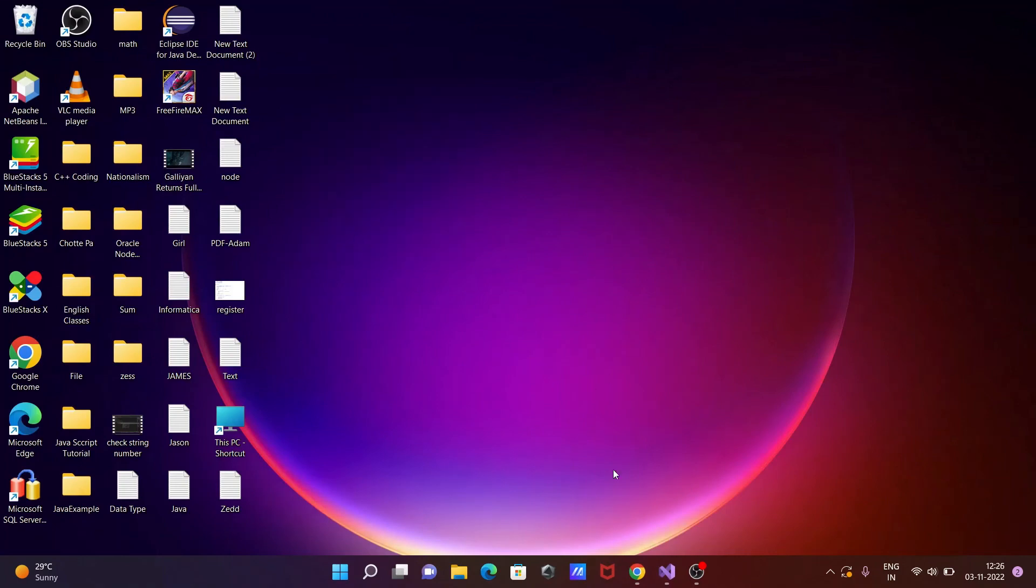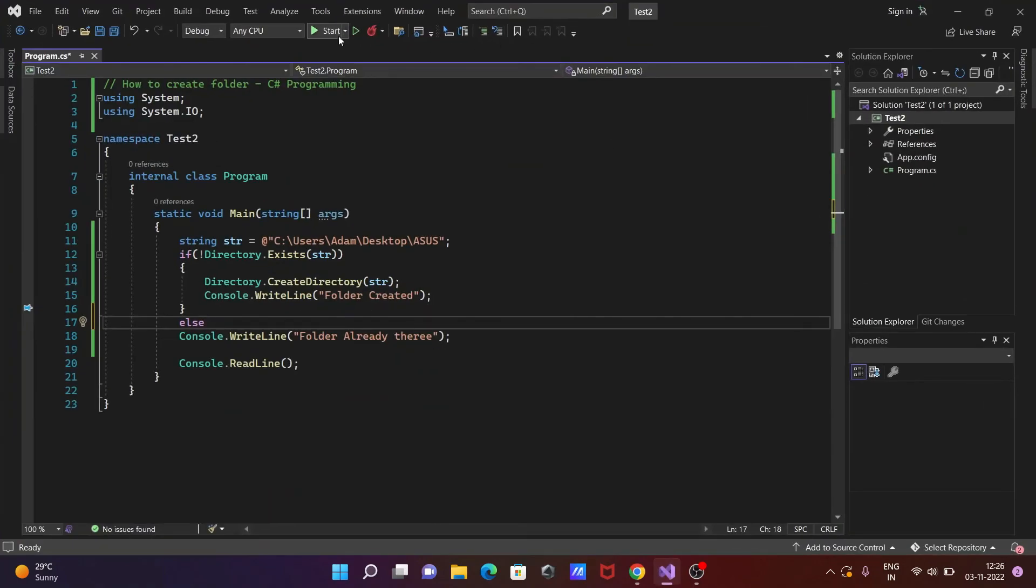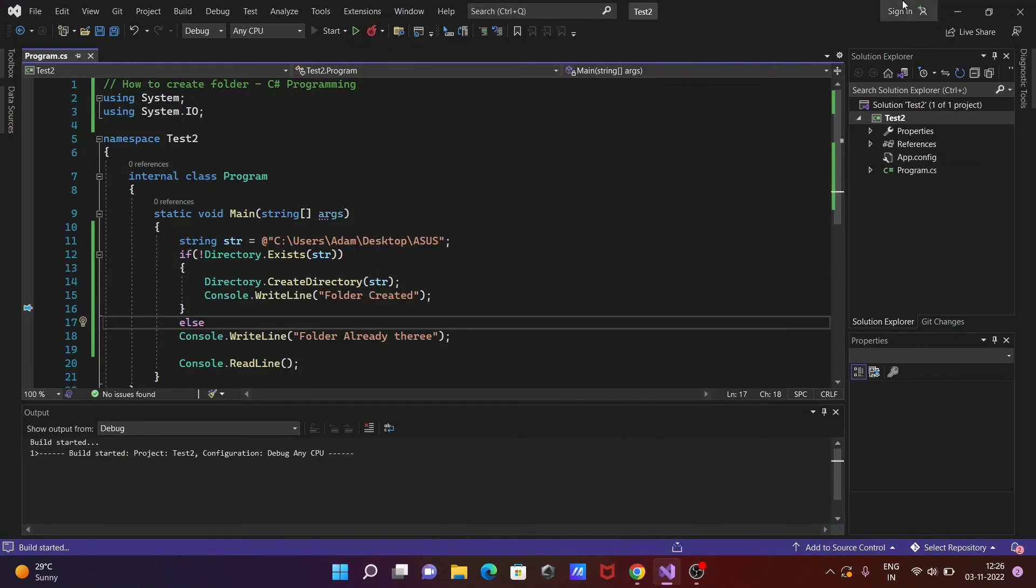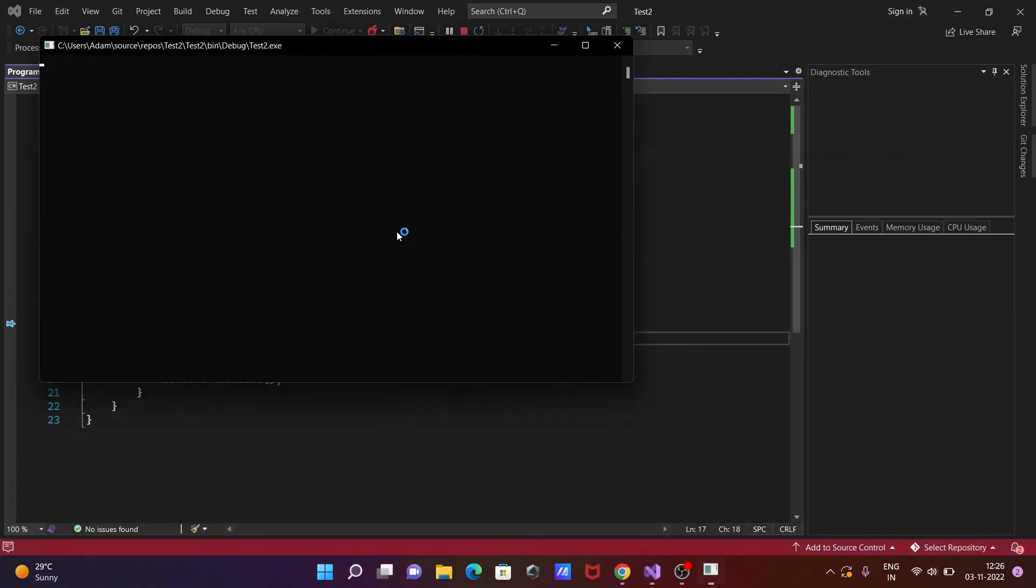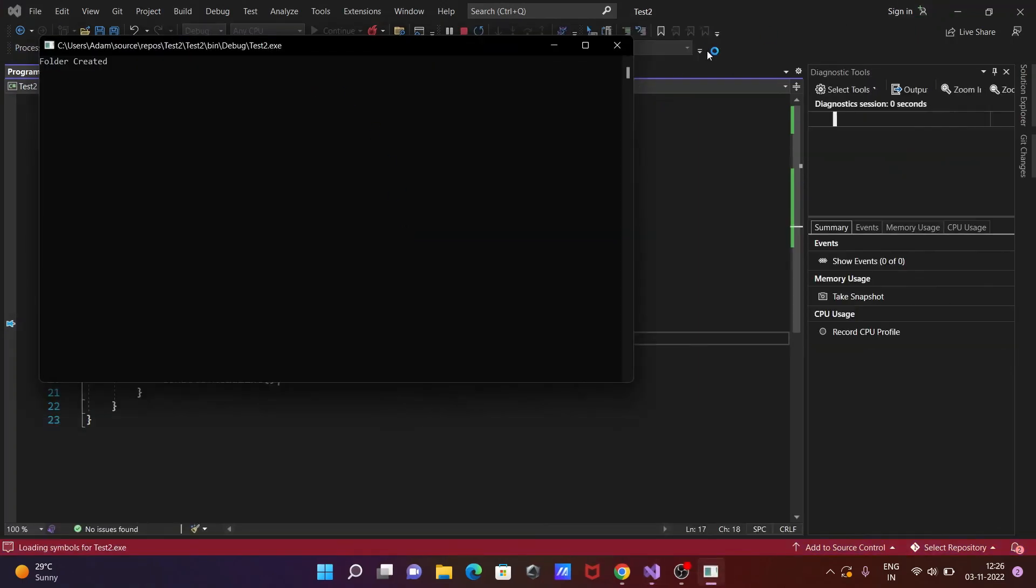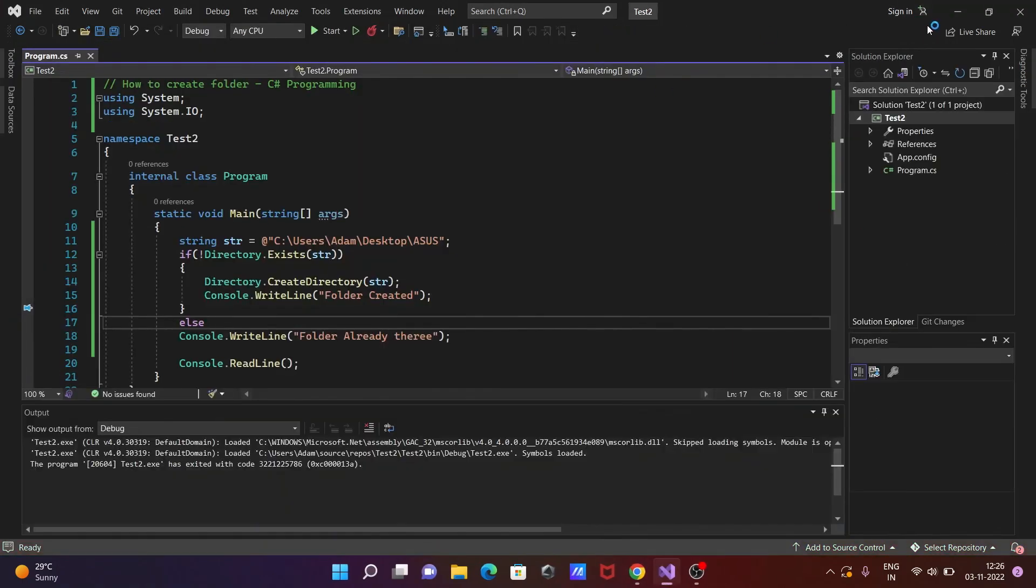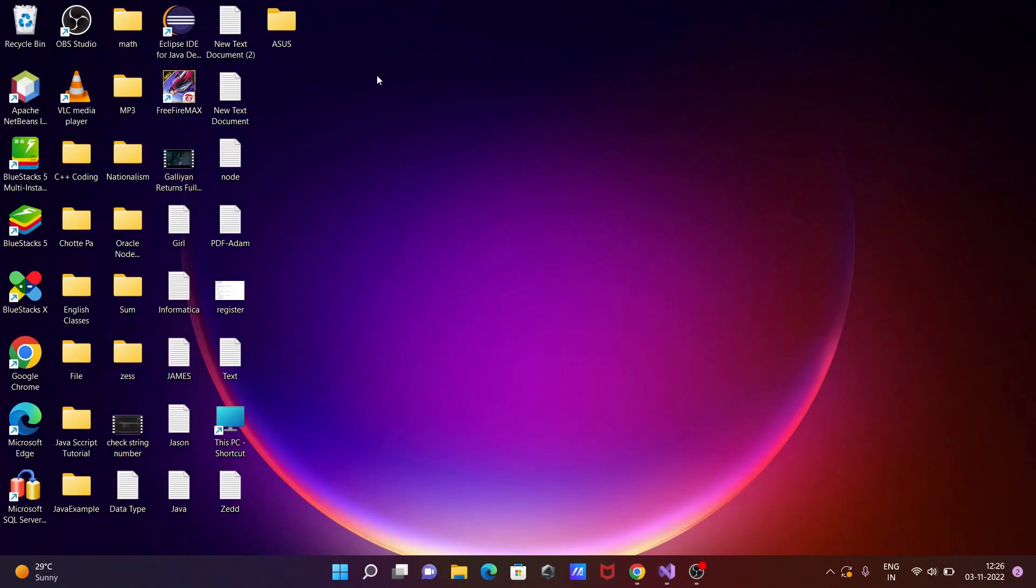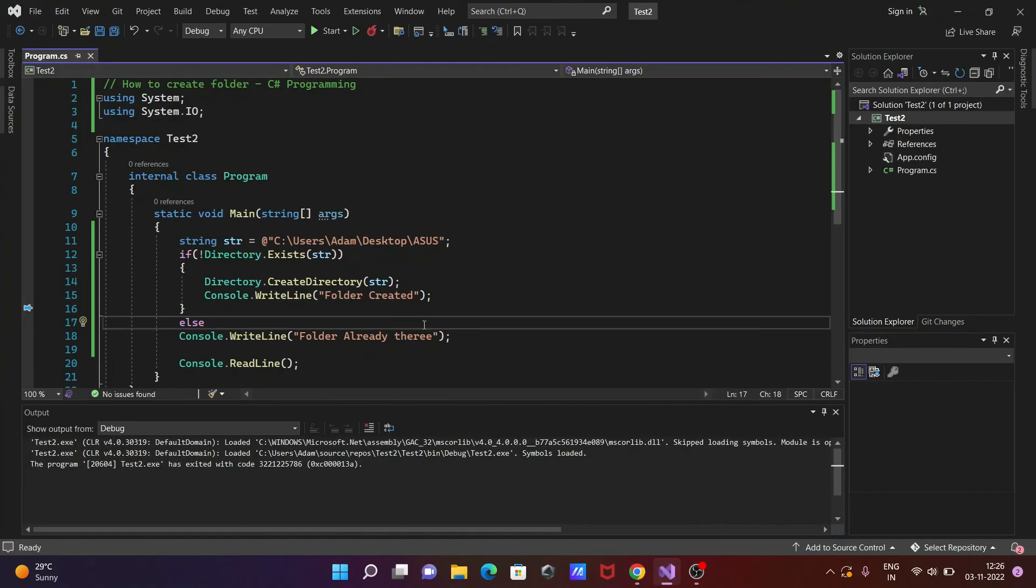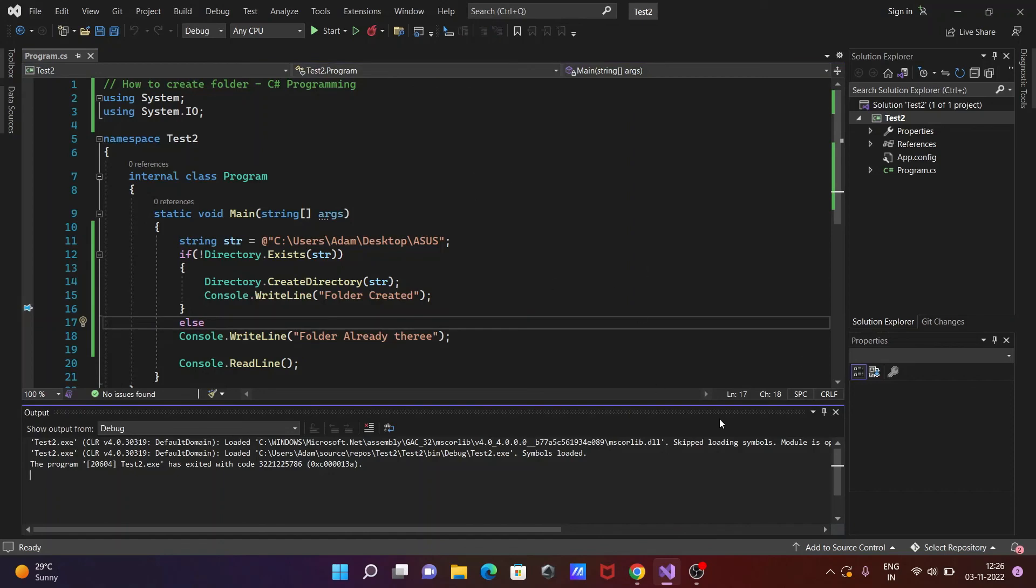Let's delete this folder and create it. So you can get here folder is created. And folder created. And if I try to run, folder already is there.